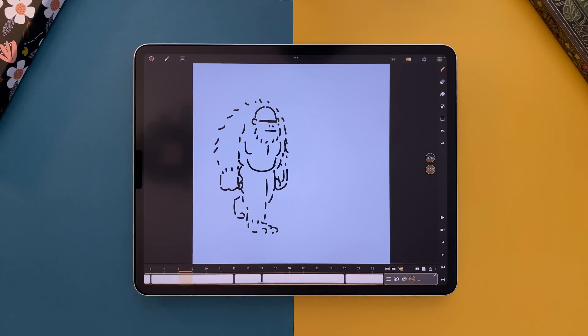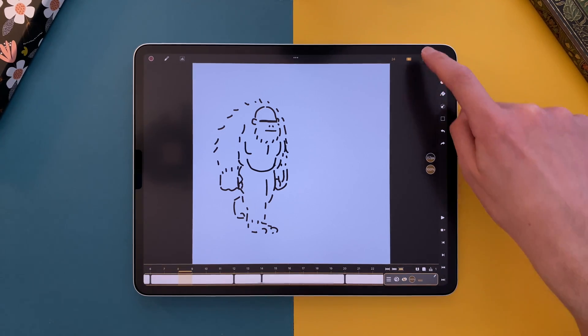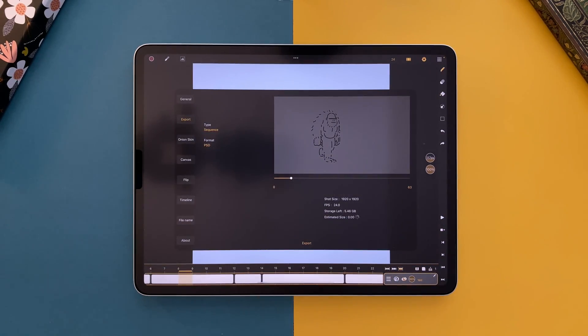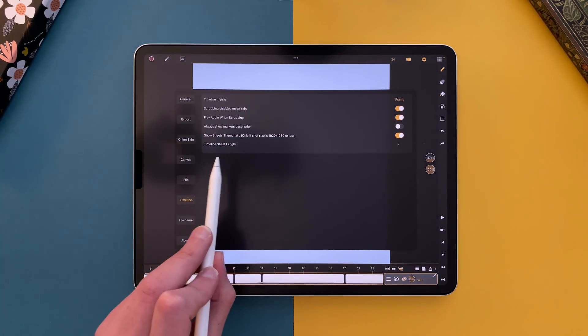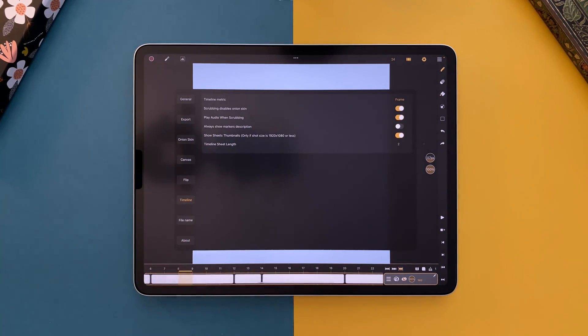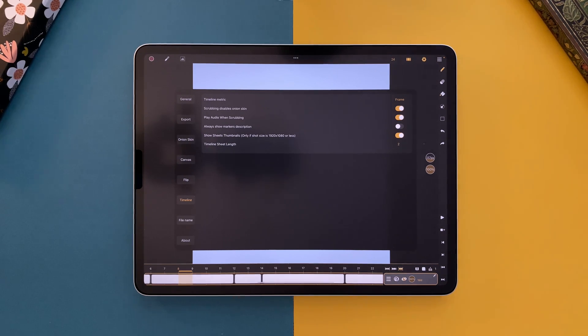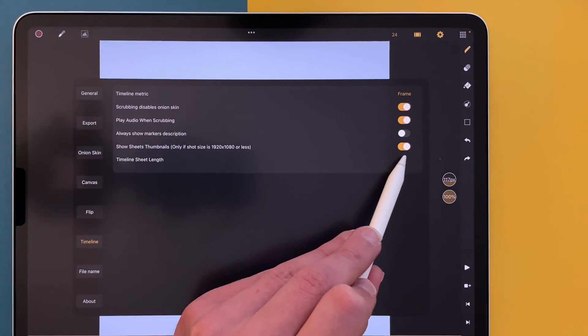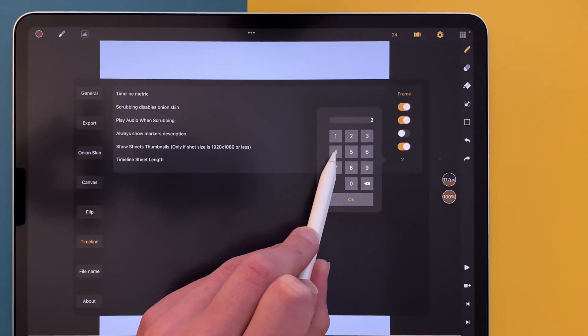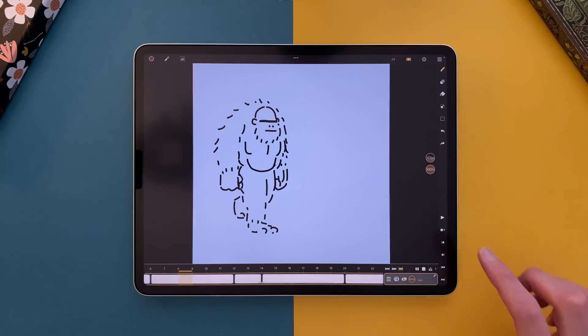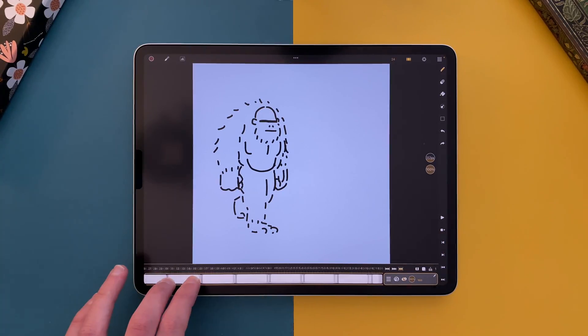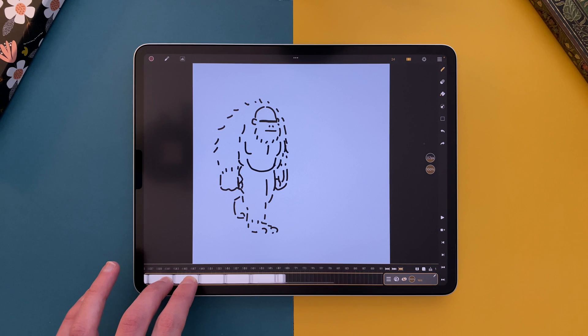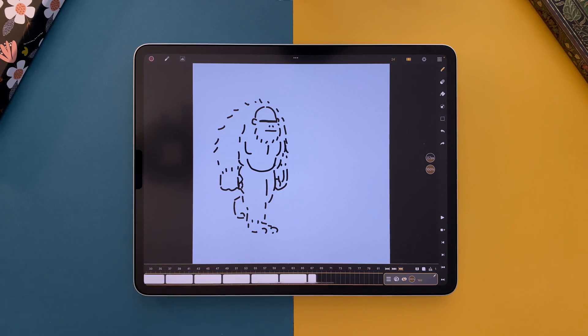Because now, in the settings, you can go to timeline, and set the value of the timeline sheet length option, which will determine how long a new sheet will be. For example here, I can click on 4, and a new sheet will be 4 frames long. And it also works with a double-tab.